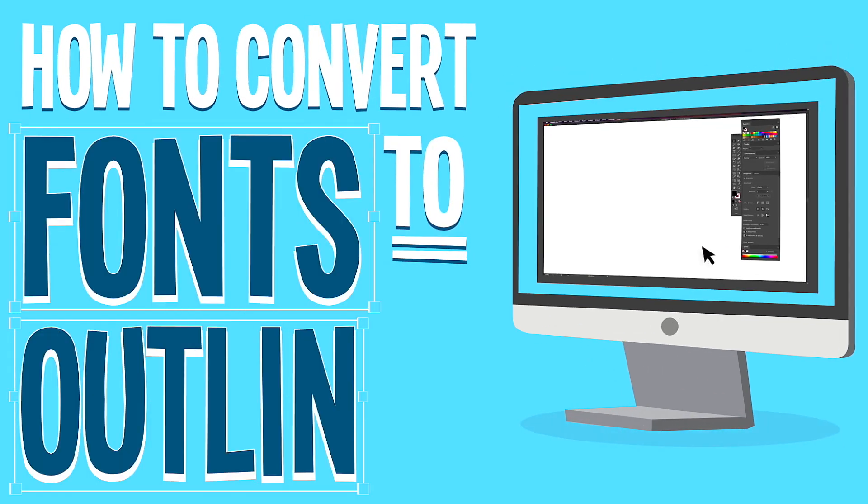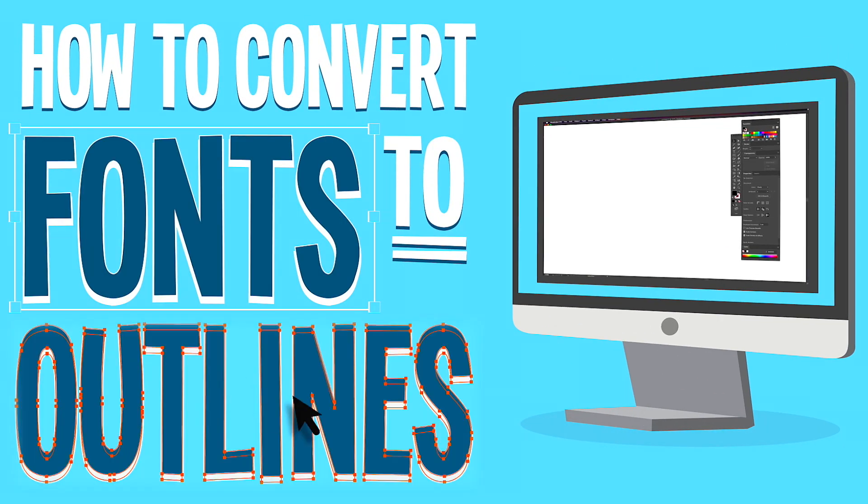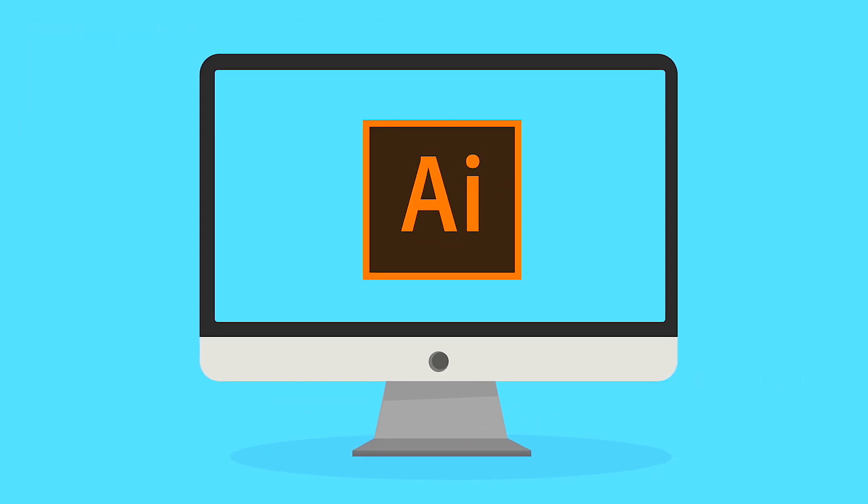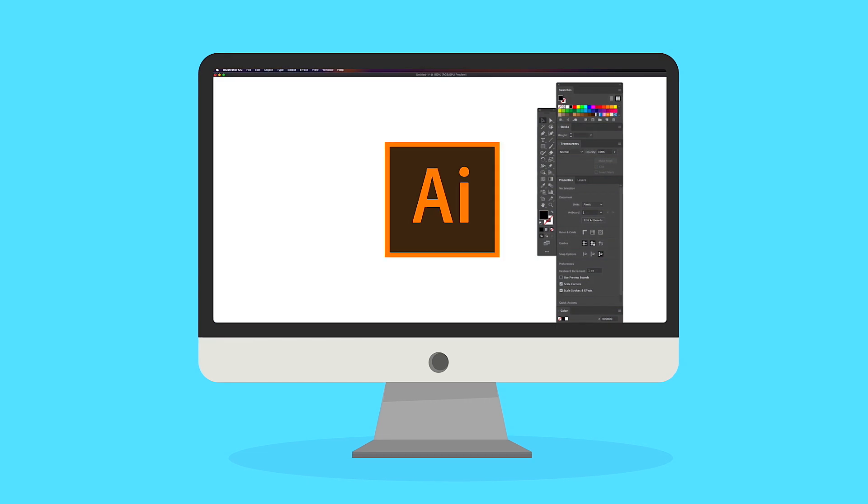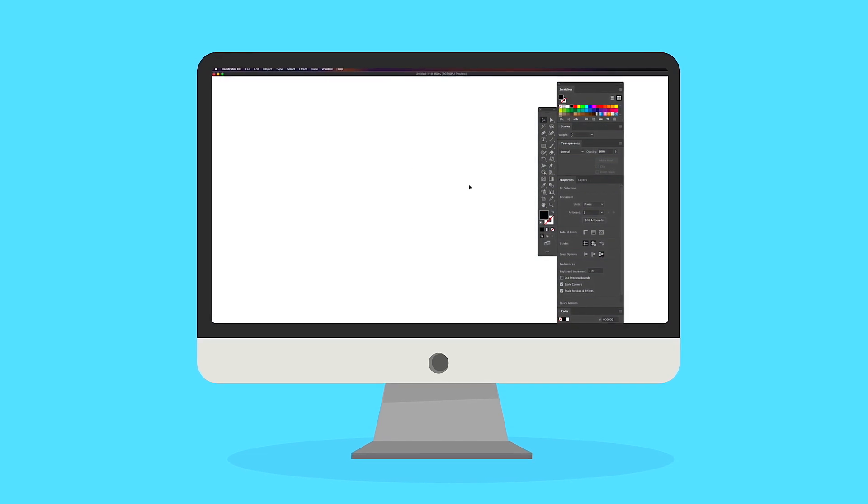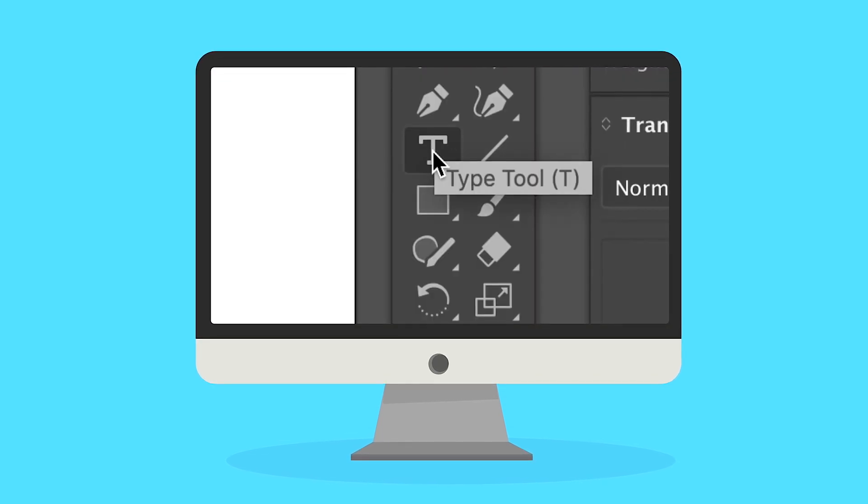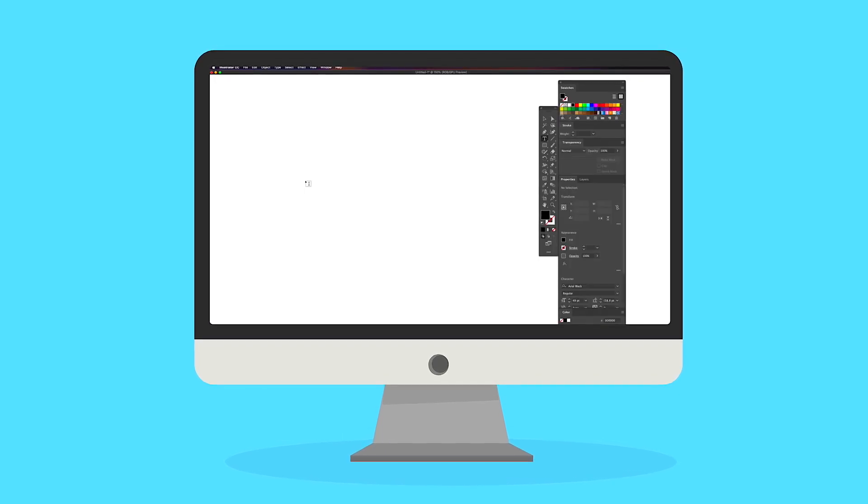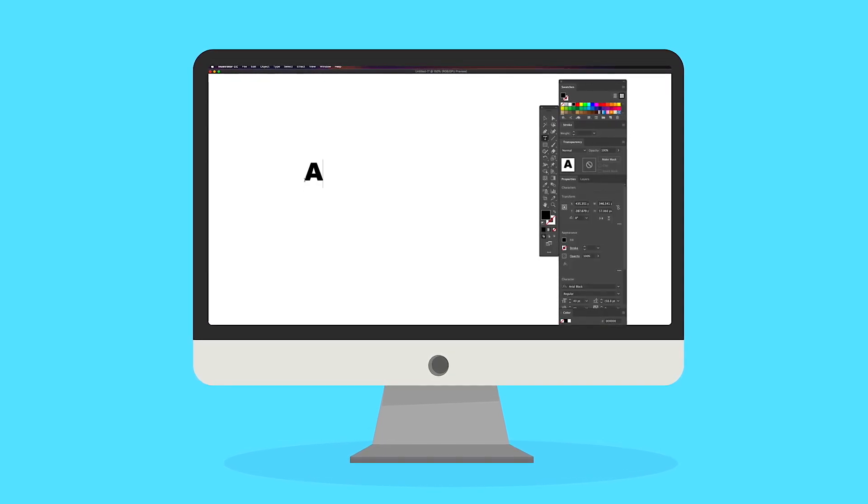How to Convert Fonts to Outlines. Start by opening Adobe Illustrator. Select the text icon and type out what you want to say.